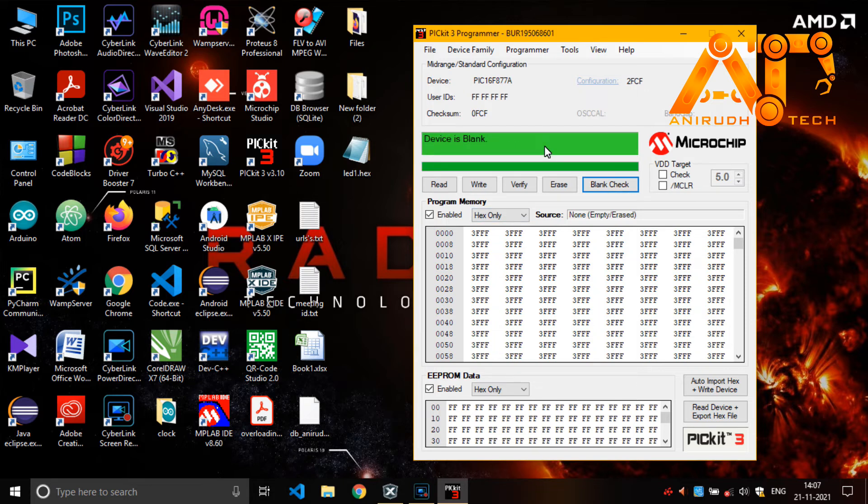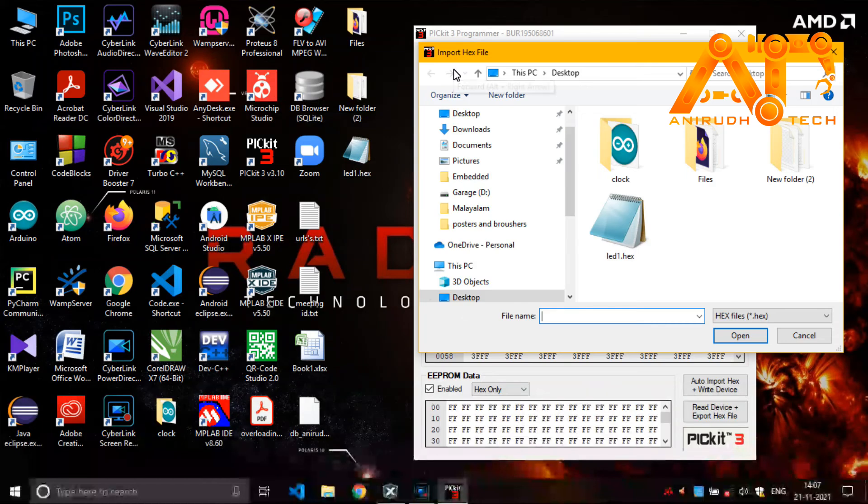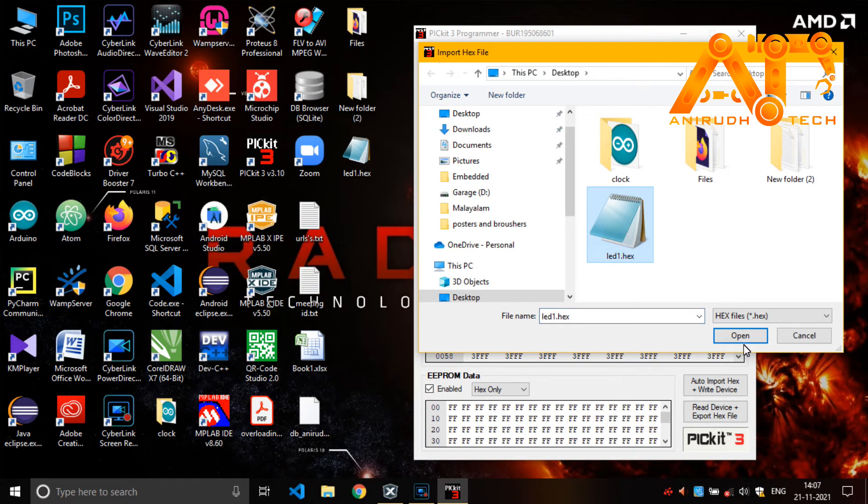Now, we want to write our program to our microcontroller. For that, we want to get it. Import hex. Yeah, it is here. LED one dot hex. Open it.